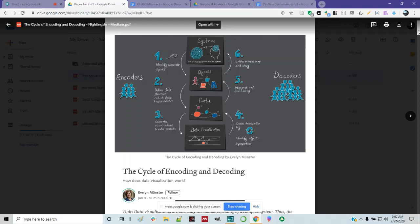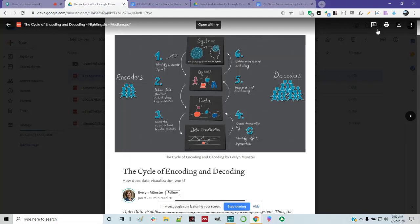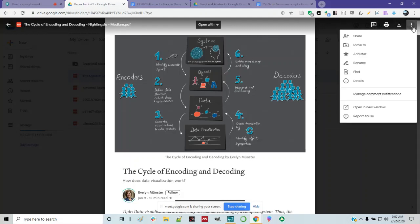All right, you can see my screen. So the first paper is a medium post on the cycle of encoding and decoding. It sounds like machine learning, but it's really not — it's actually about visualizations and data visualization.